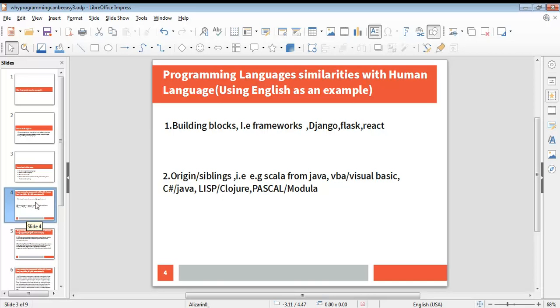The second reason we are looking at today is origins/siblings. Generally in life, when a new thing is created, it's created by taking components out of an existing thing and then improving on it. The same thing for programming languages—most have similarities, they have origins, they have siblings. When getting into software development, once you are able to master one programming language, you can easily move to a similar programming language and use the knowledge you have from the first programming language to start developing with the second.